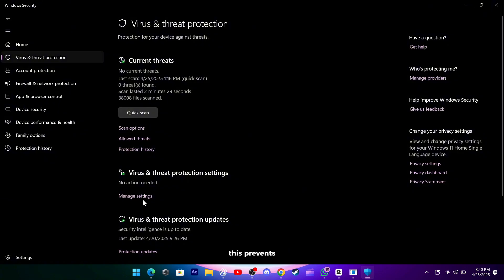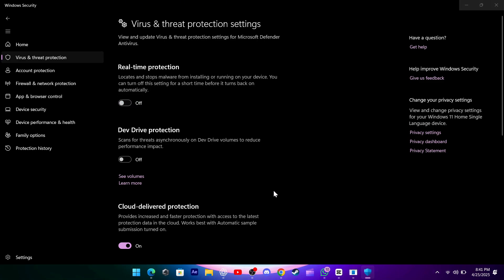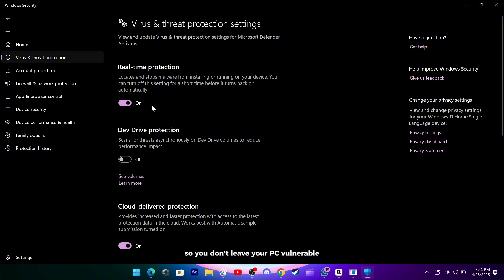This prevents the antivirus from scanning game files on the fly, which can sometimes trigger crashes during level loads. Remember to switch it back on when you're done testing so you don't leave your PC vulnerable.